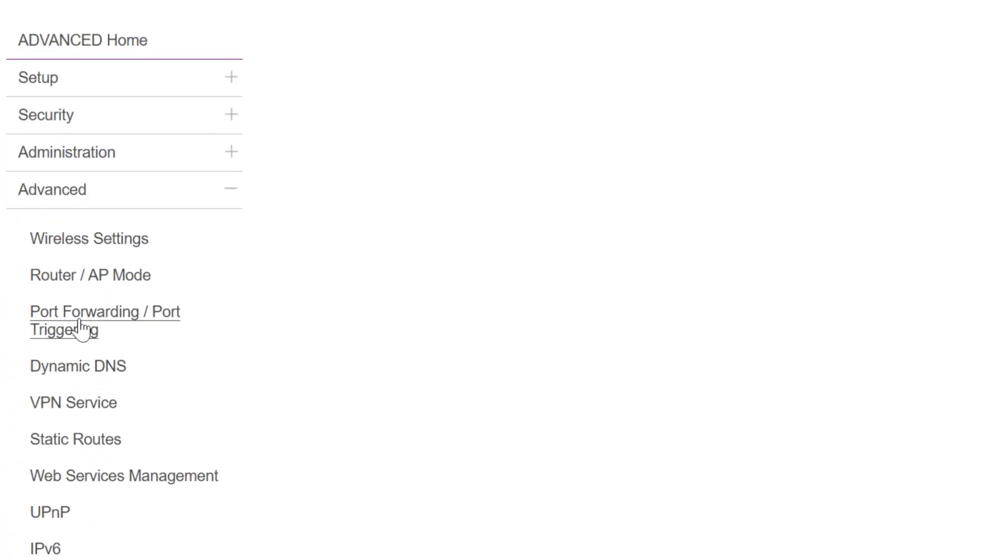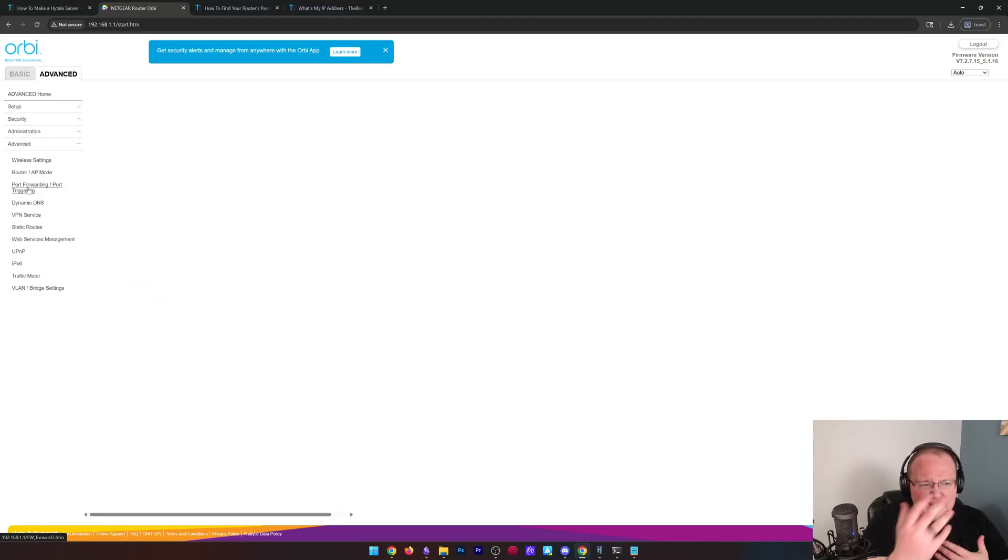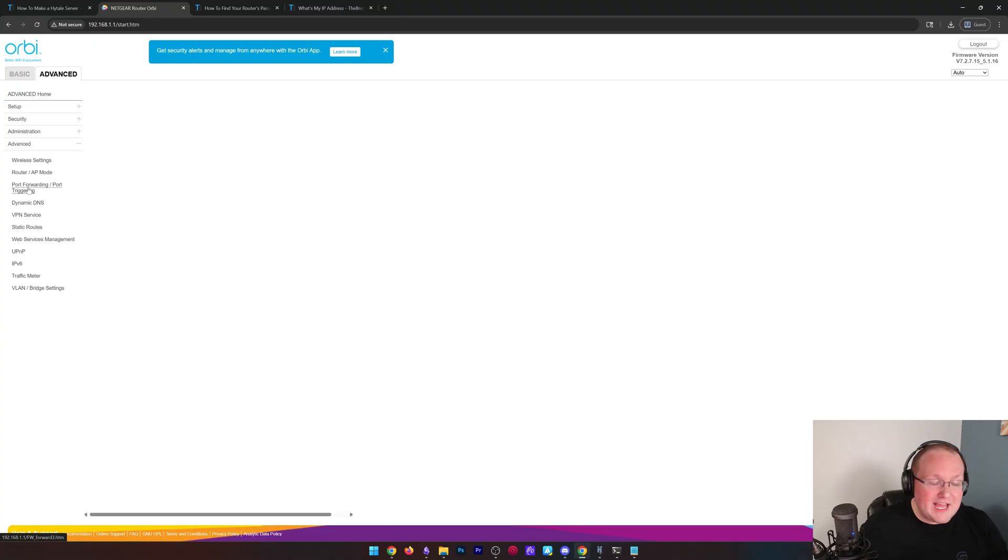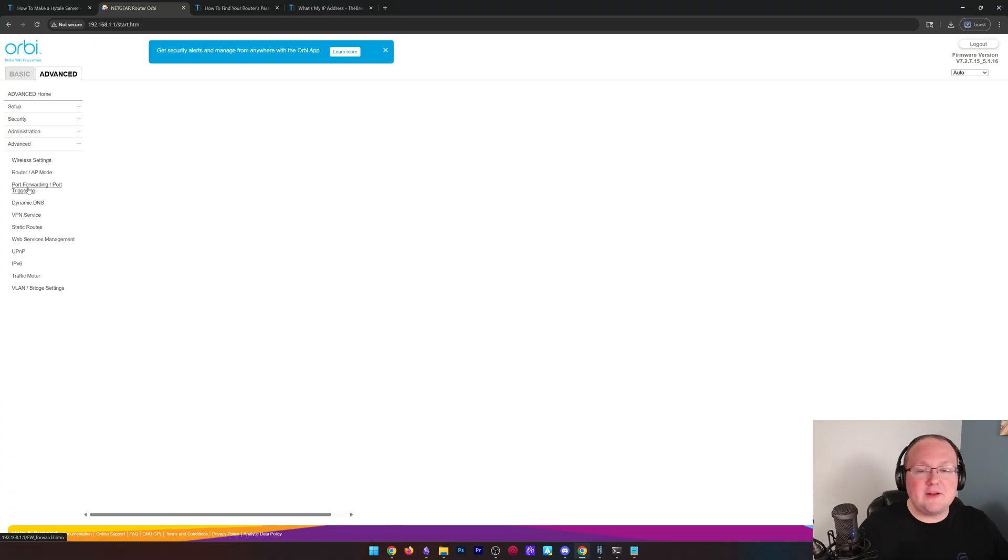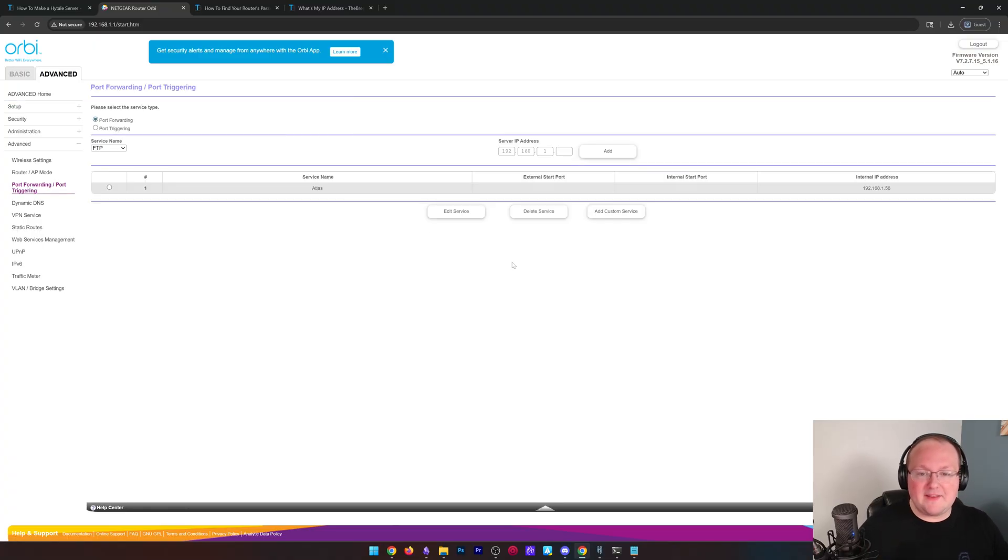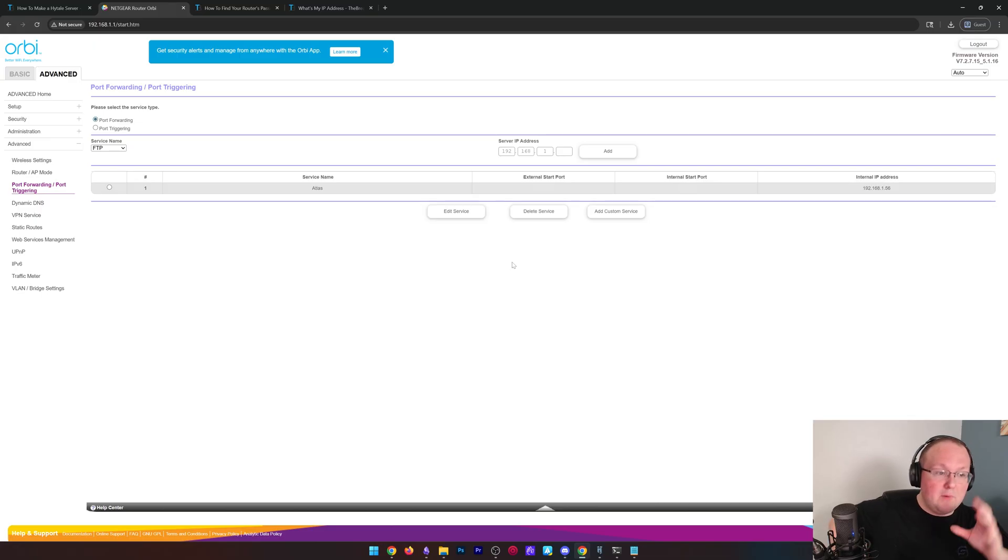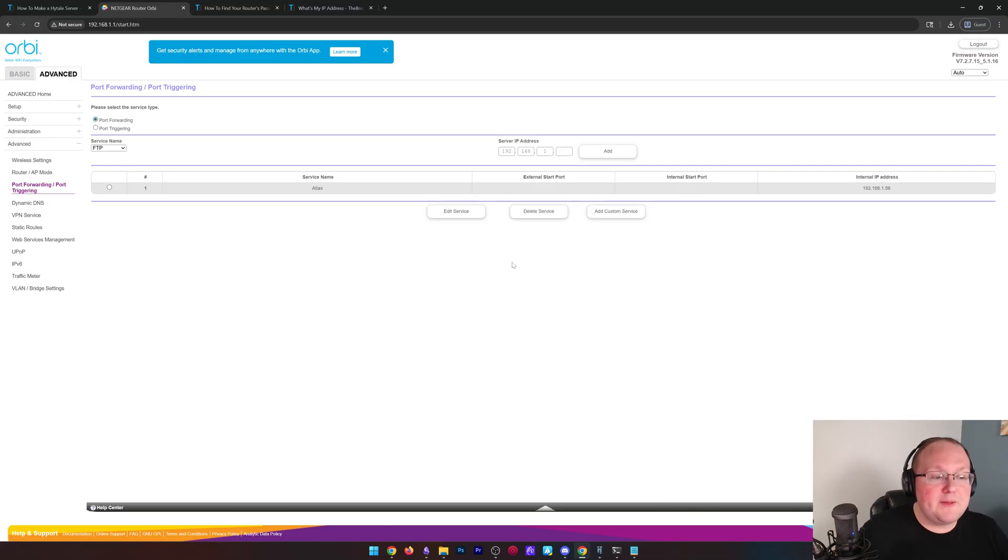What do I mean by that? For me, it is in advanced, then it is in advanced again, and then it is in port forwarding slash port triggering. That's what I mean. It could be nested under multiple different layers of advanced administration or advanced security or security firewall or firewall port forwarding. Could be a few different places it could be there. But then, once you land in port forwarding, you will be able to port forward for a Hytale server.